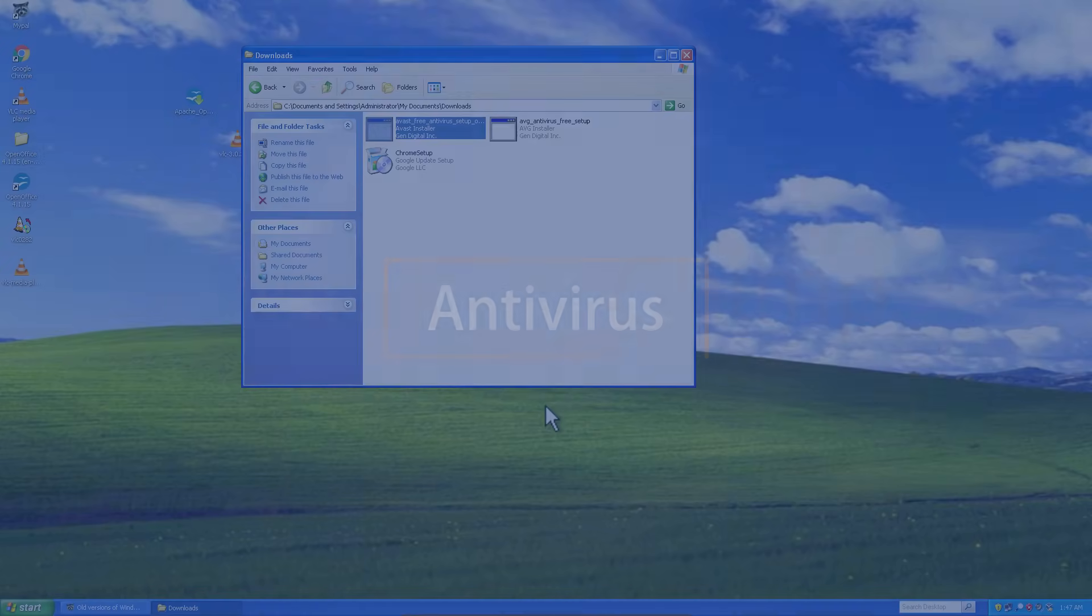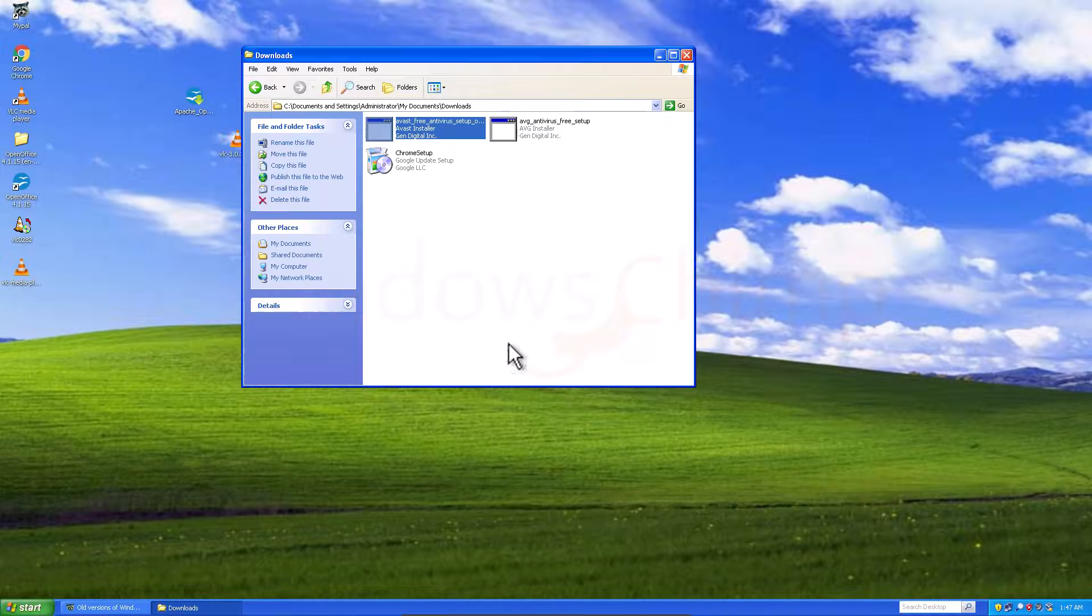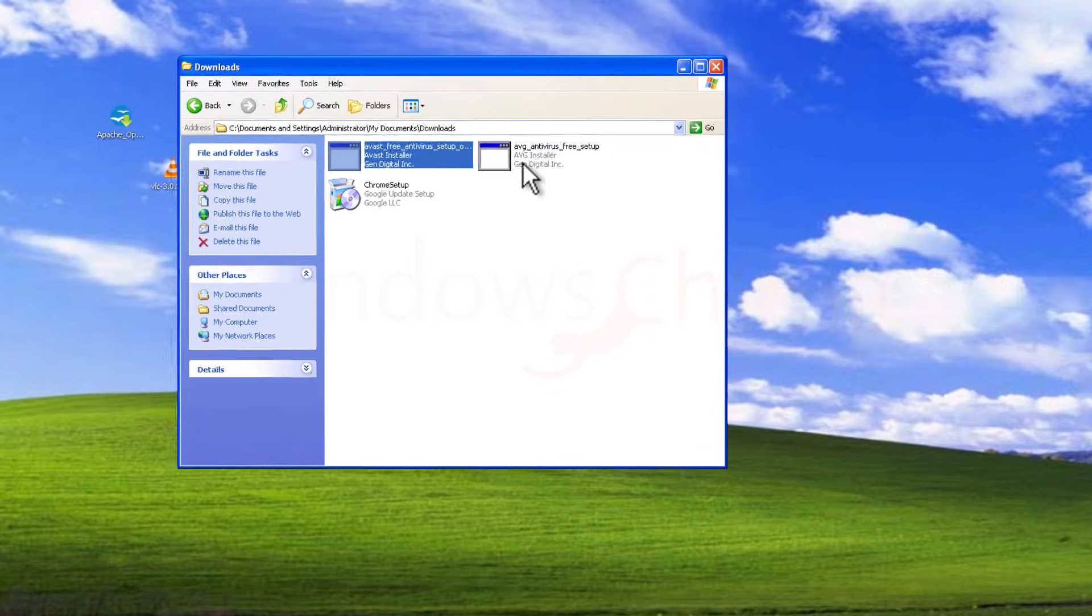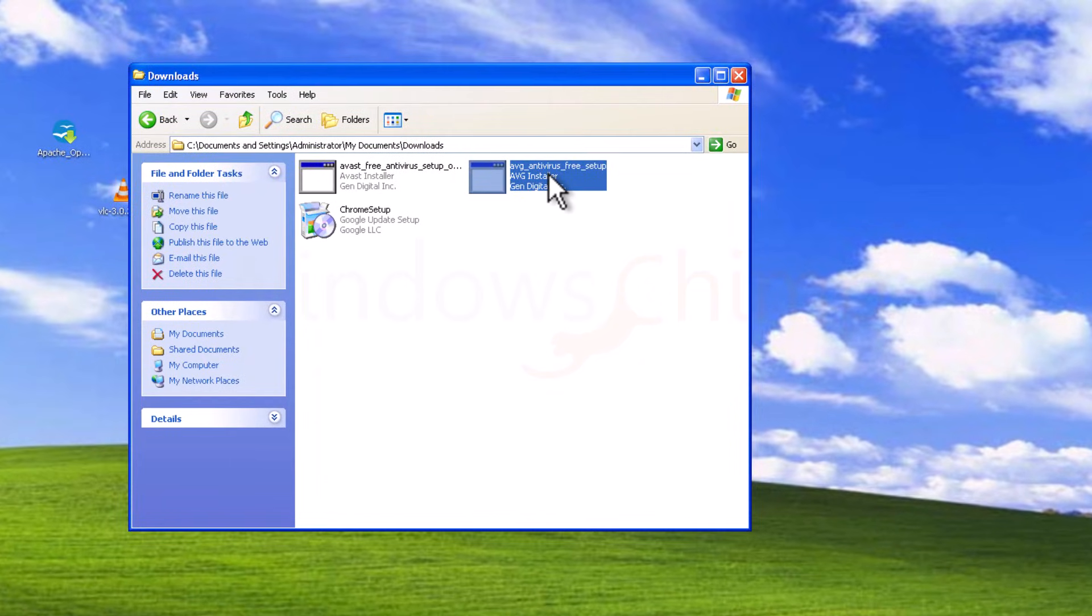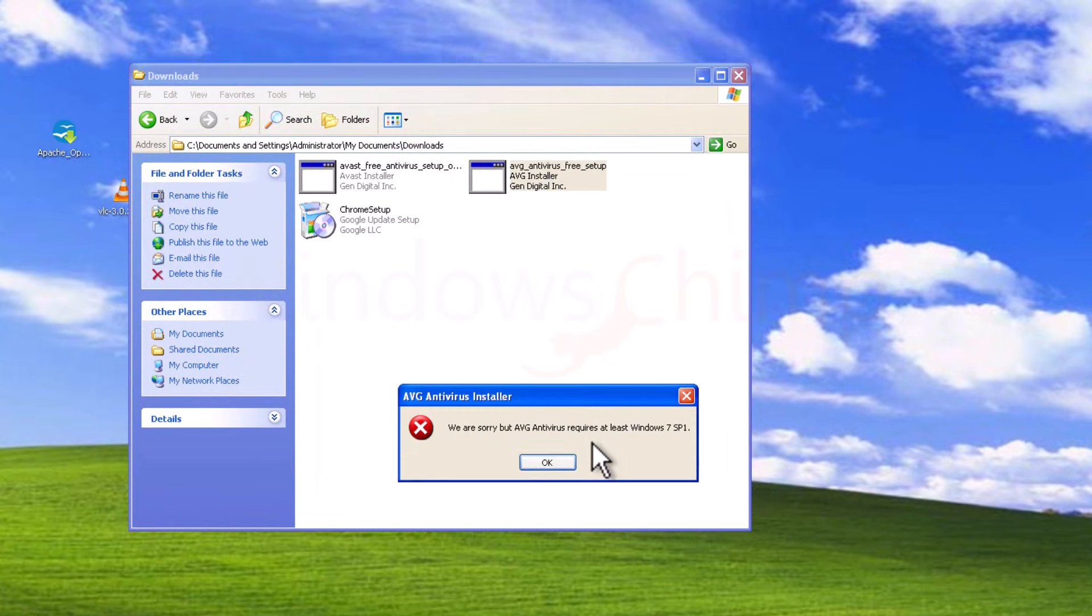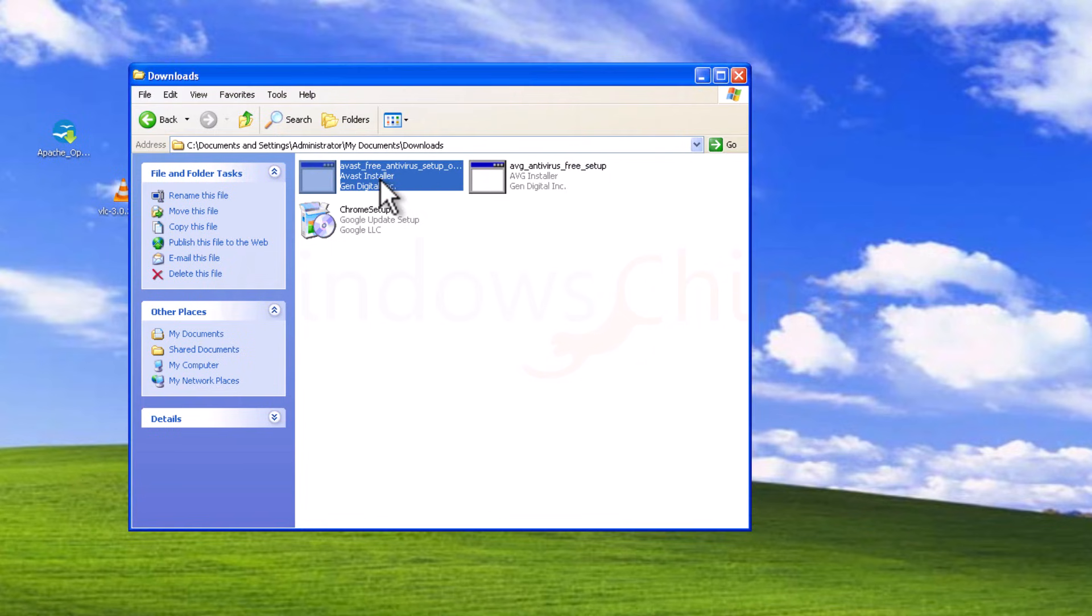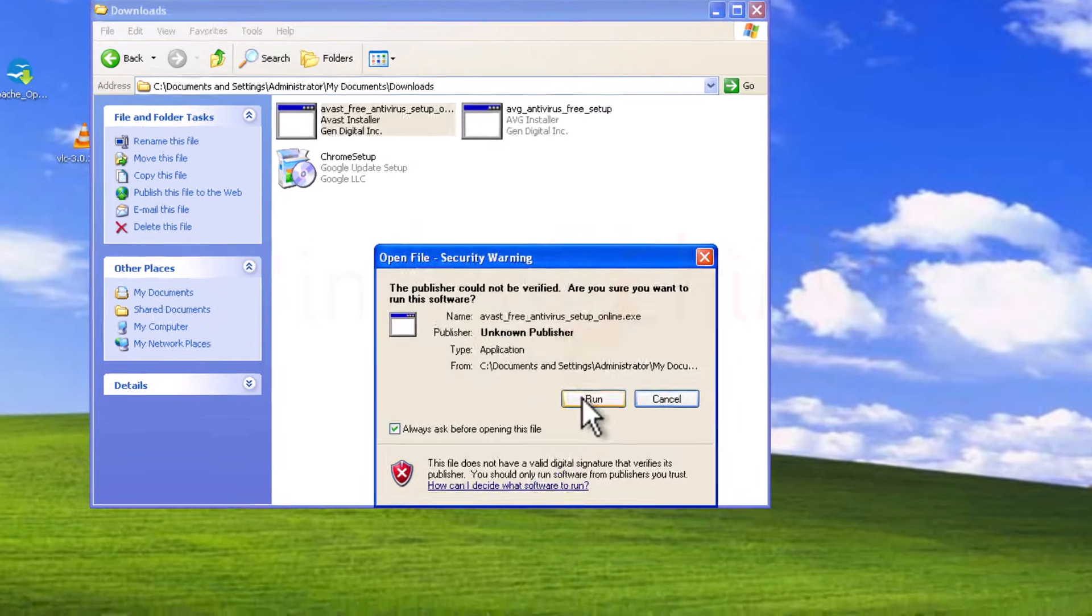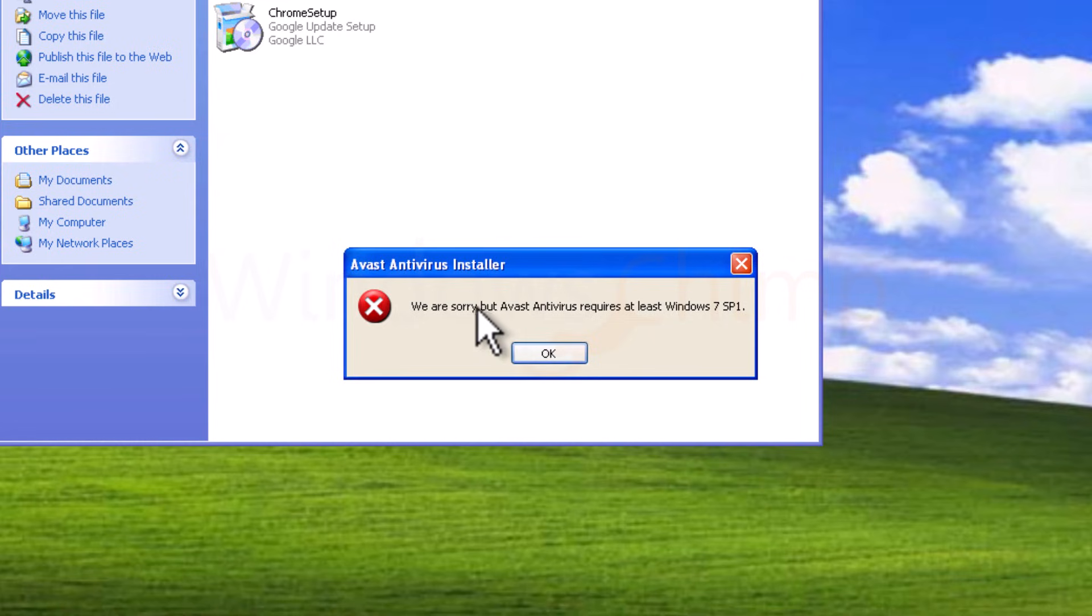Antivirus. I have downloaded the AVG antivirus for Windows XP, but when I tried installing it shows it requires Windows 7 Service Pack 1 at least. So I tried several antiviruses, but none of them could run on Windows XP.